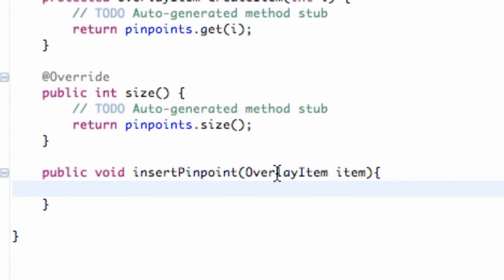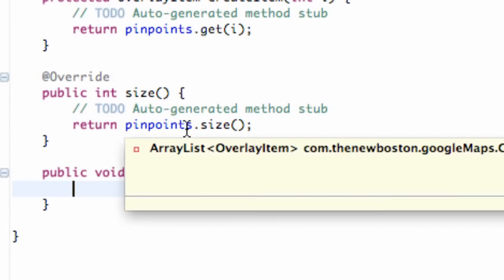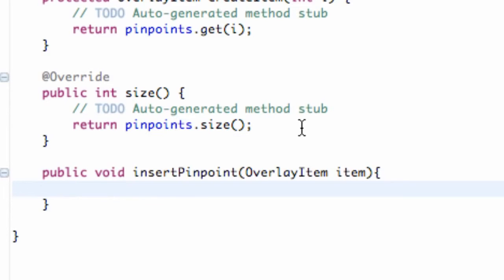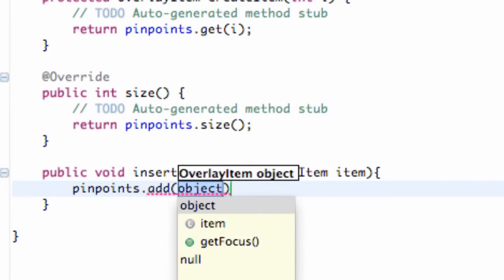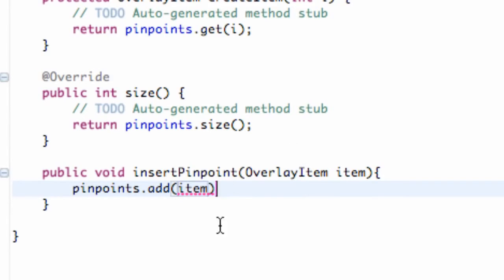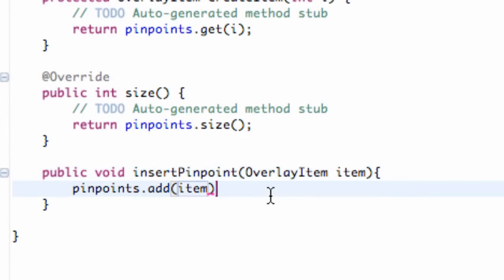So we get passed in an overlay item, and what we want to do is add to our overlay type, or overlay item type ArrayList. So again, we have our ArrayList called pinpoints, and we're just going to use a method called add. Pretty simple, right? And we're going to add the overlay item into our overlay item list. So we're just going to refer to the item that's being passed in, called item, and add it to our ArrayList.